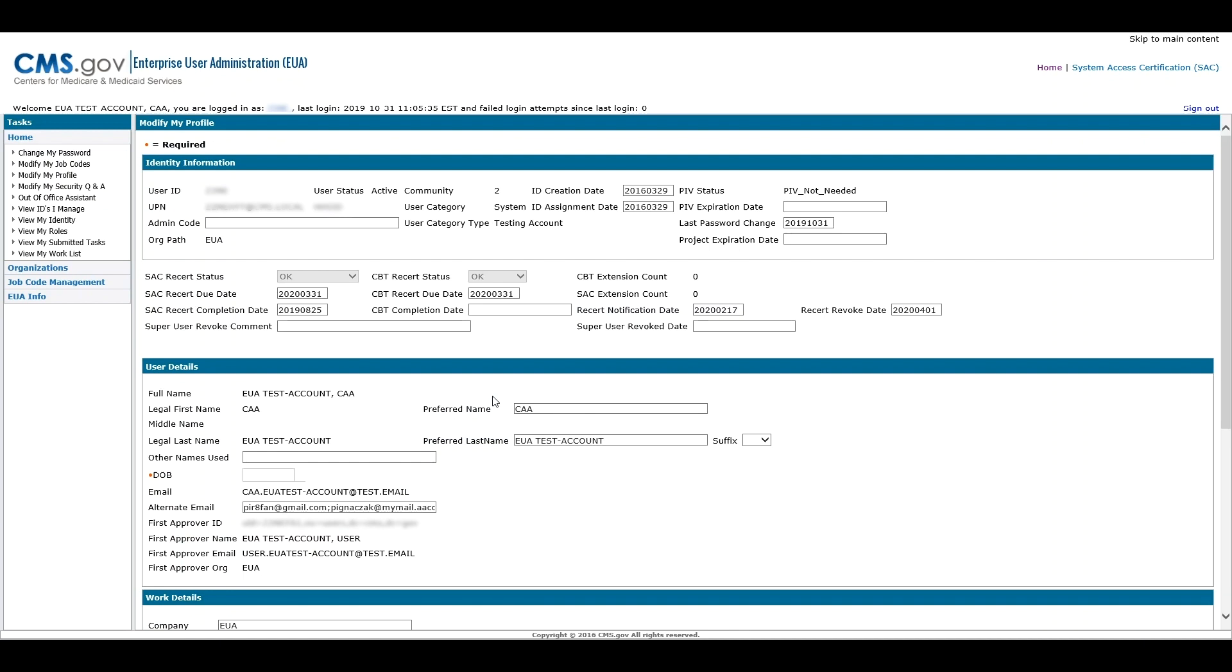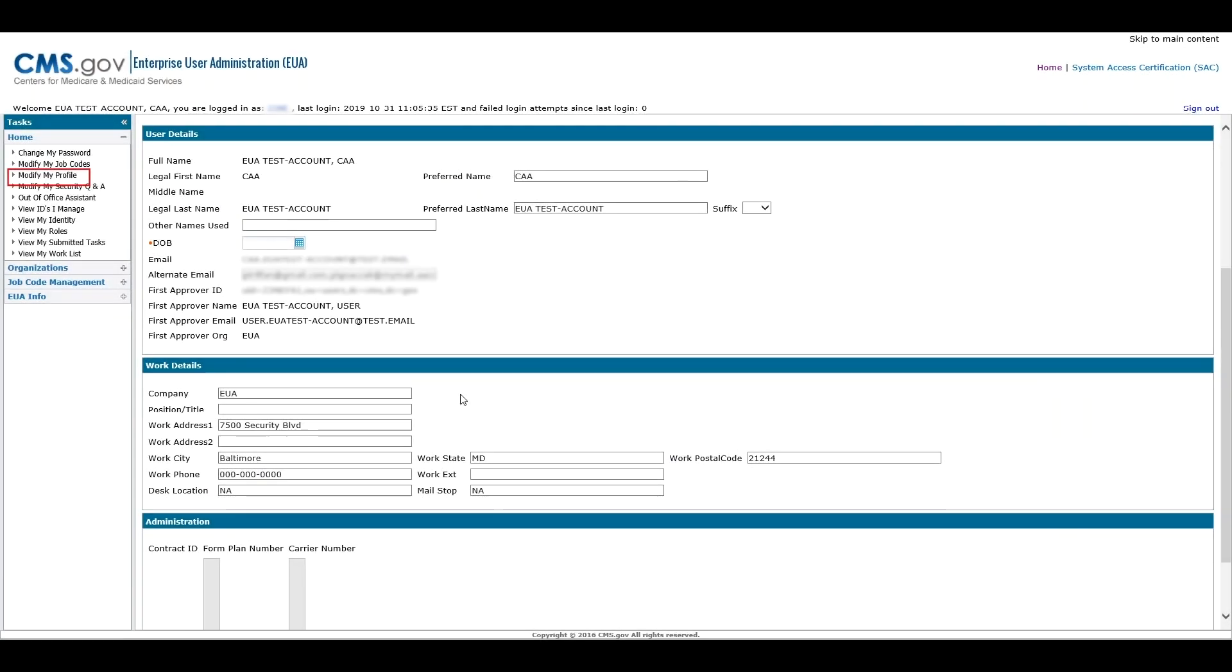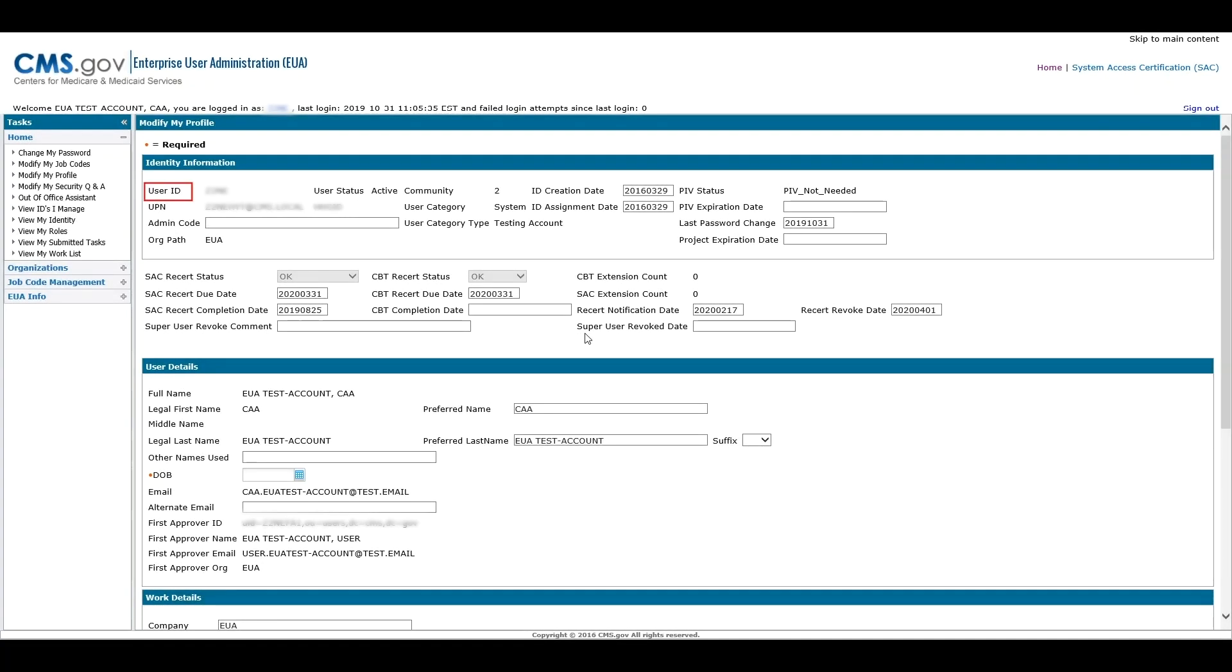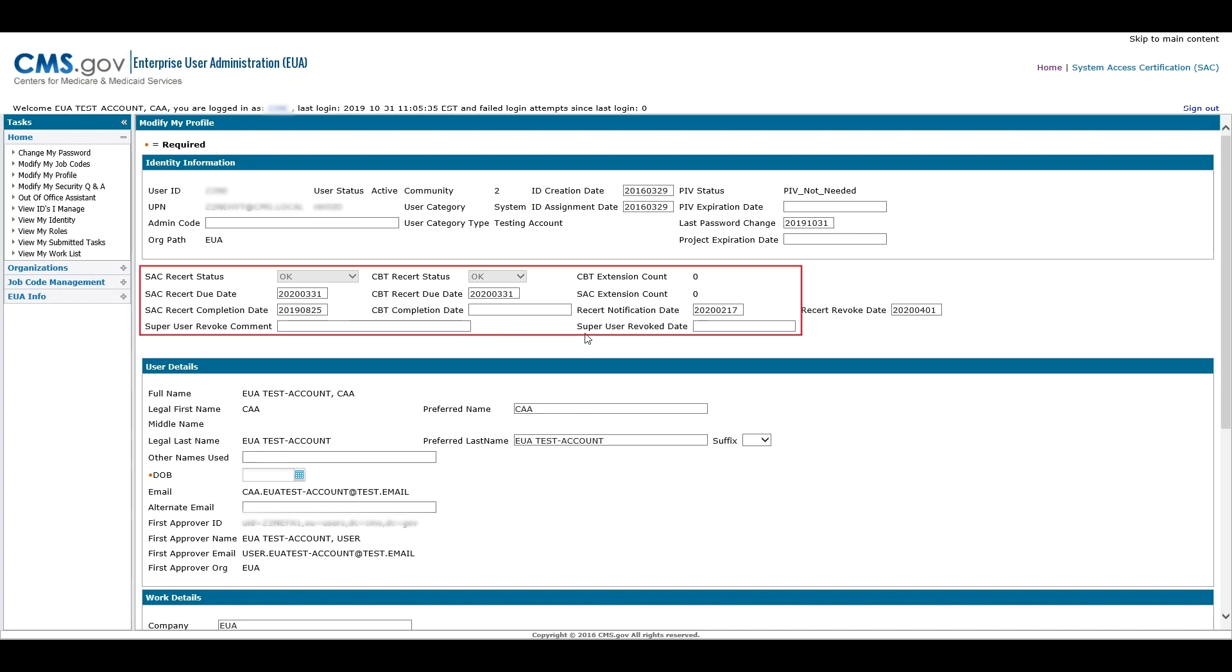The Modify My Profile task is broken down into four sections: Identity Information, User Details, Work Details, and Administration. The Identity Information section includes your User ID, Status, Community Type, Category Type, and the Status of your Yearly Certifications.